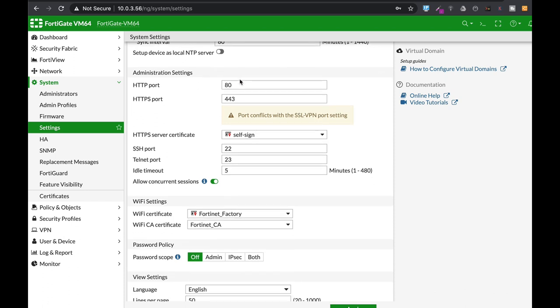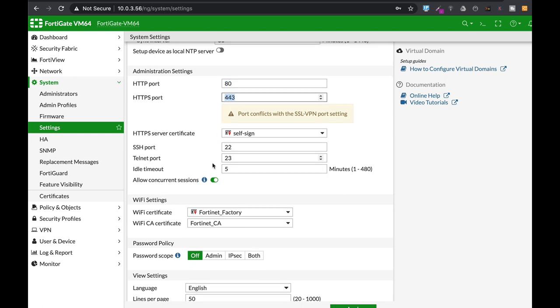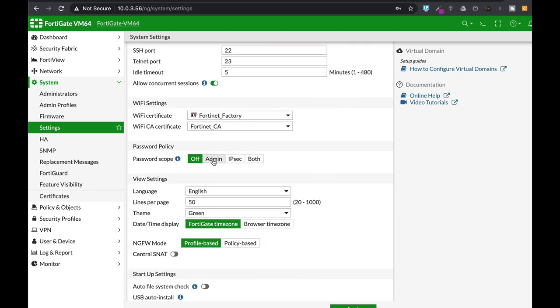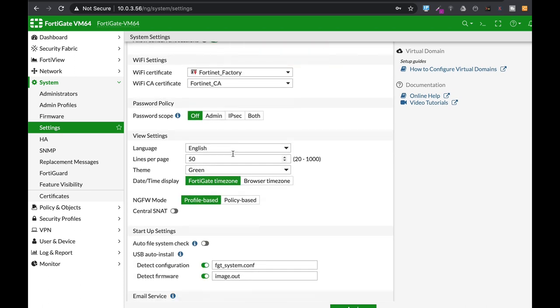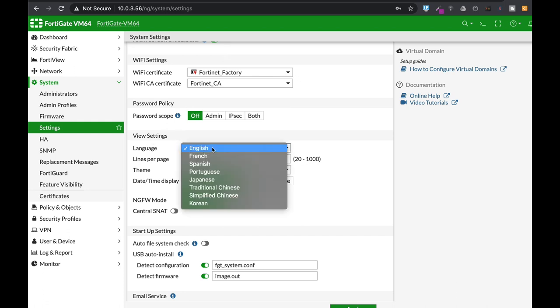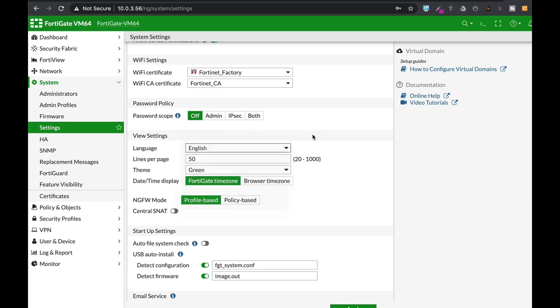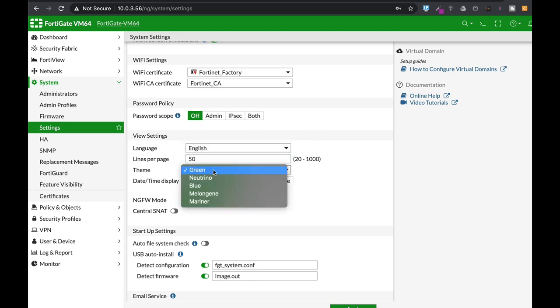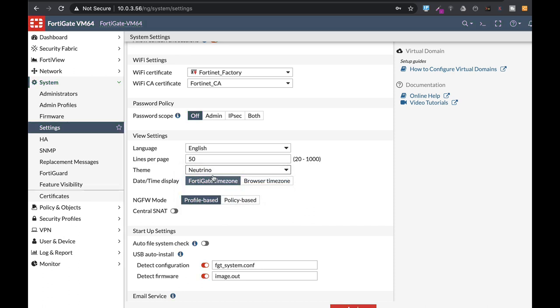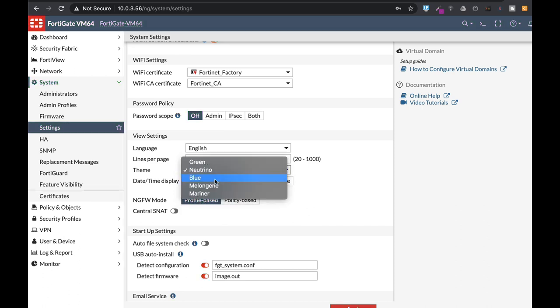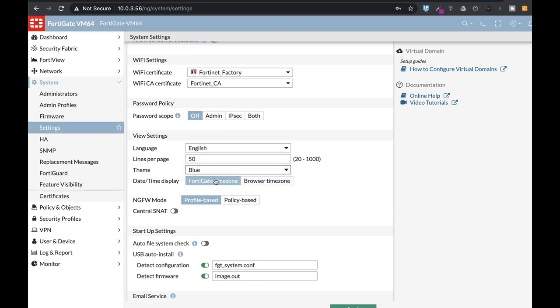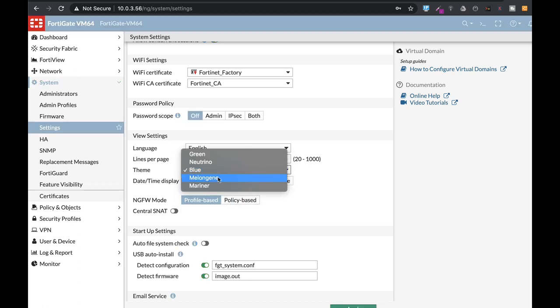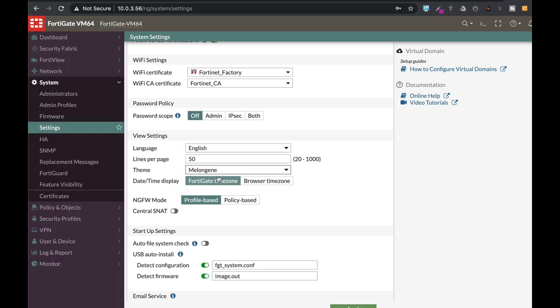You can set up different administrator settings such as the HTTP port, which you'll probably keep at port 80, and HTTPS at port 443. You can also do customization—change your language to English, French, Spanish, and so on. You can also change the theme of your FortiGate and see the theme change immediately.